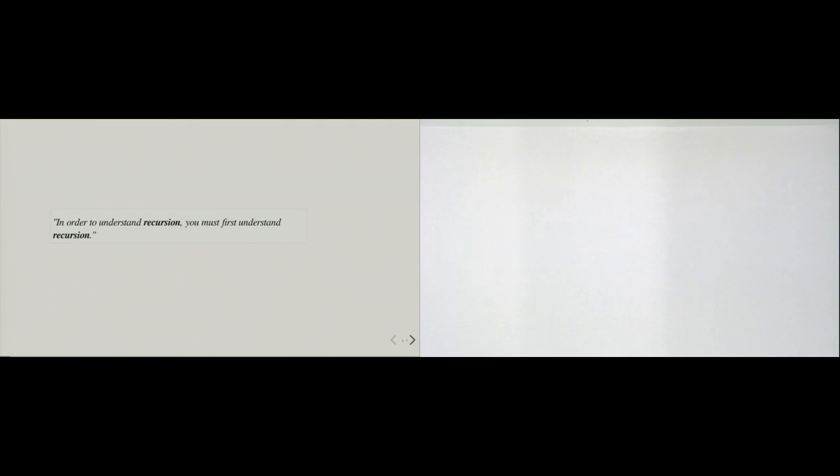Recursion means we are defining something with a reference to itself. Back in high school and elementary school, when we were taught how to define a term with some other words, we were taught not to use the term that we are defining in the definition, because if a definition is self-referential, we cannot really use it for anything. However, as programmers we can do so, and we will see that this is actually quite a nice approach to implement an iteration logic.